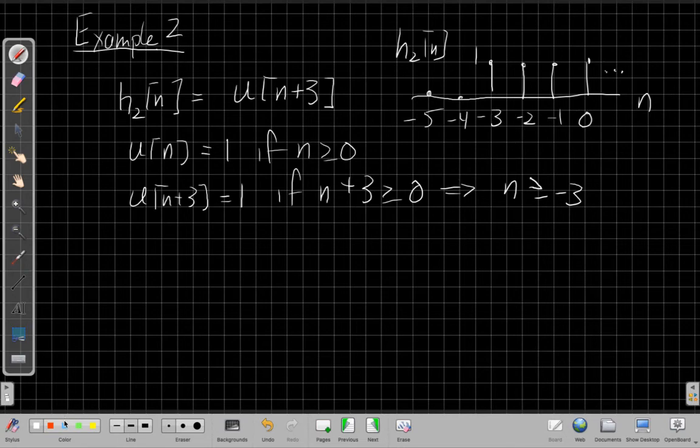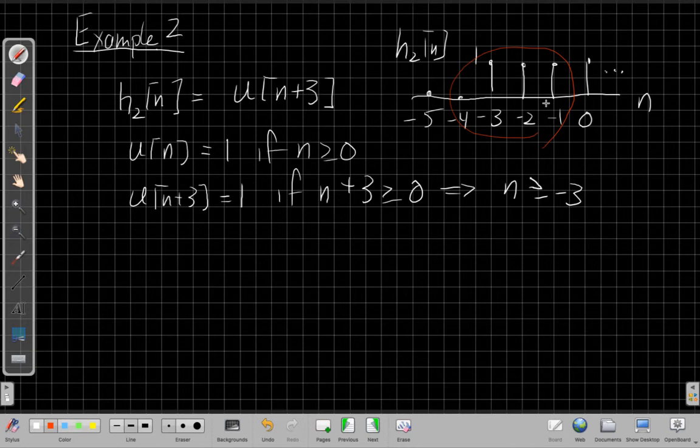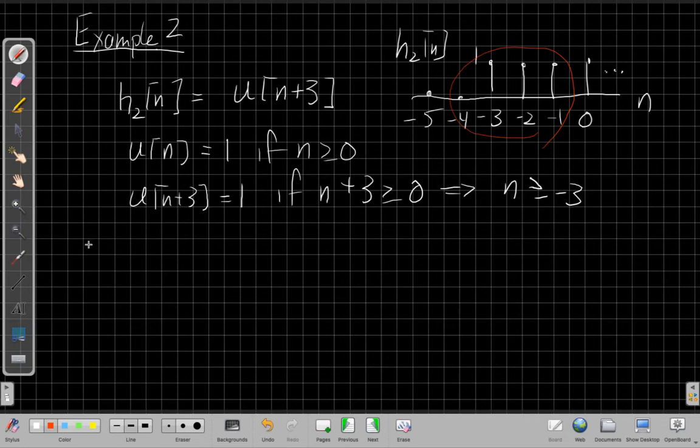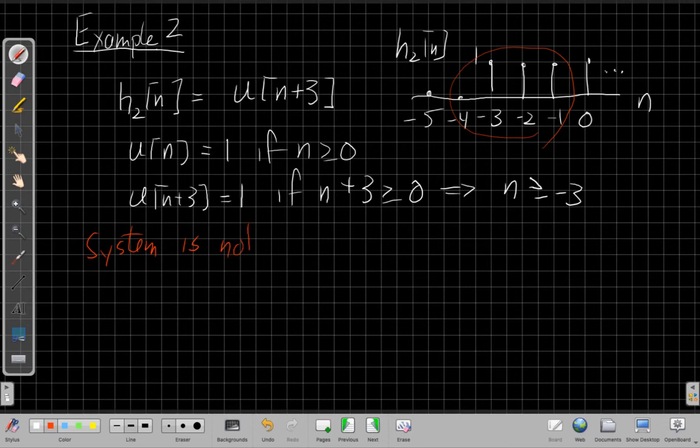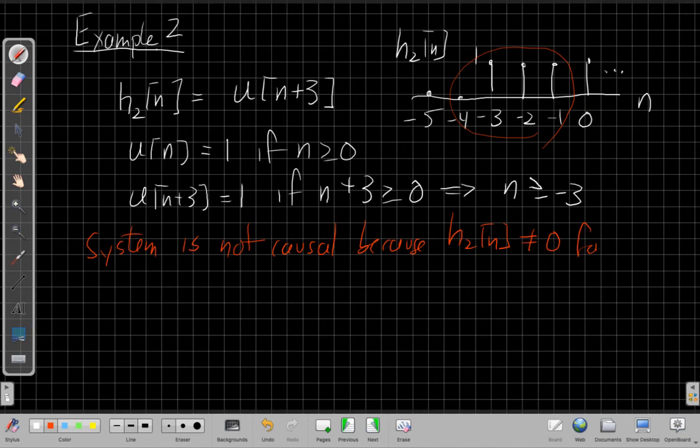I'm not so worried about what's going on to the right. What's got me worried, there's that stuff there. These are values at negative time that are not zero. So that means when I do the flipping and shifting with the convolution, I'm going to see values from the future contribute to my convolution sum. And that means I'm not causal. So for this one, we can say the system is not causal because h2 of n is not equal to zero when n is less than zero.